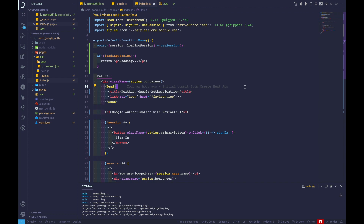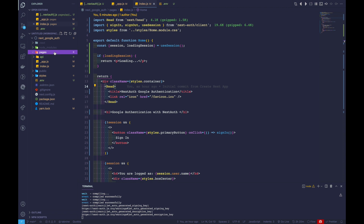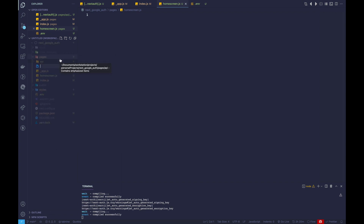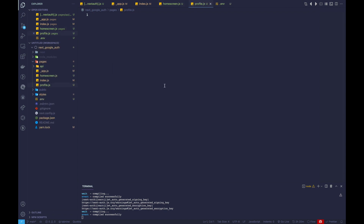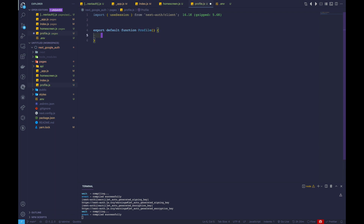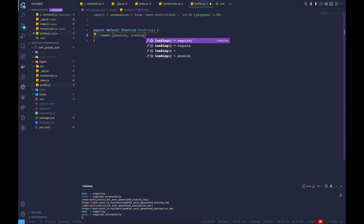This is basically how you create authentication. Now let's move ahead and create our protected routes. We'll go ahead and create two small files — homescreen.js and profile.js — to test out and conditionally render some UI based on whether the session exists or not. Inside profile.js, let's first import useSession and create a default export function called profile.